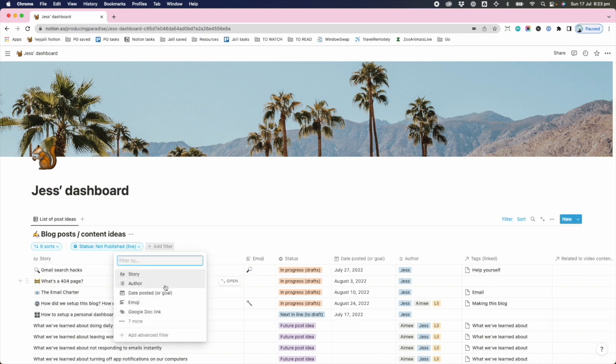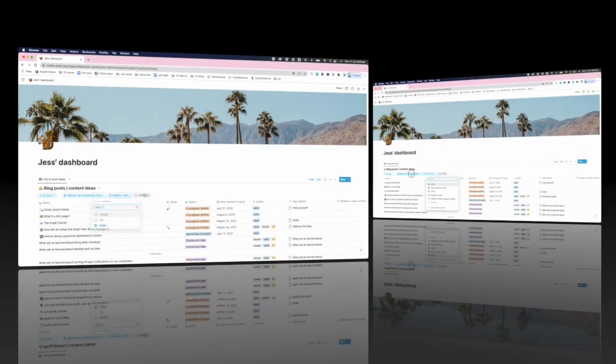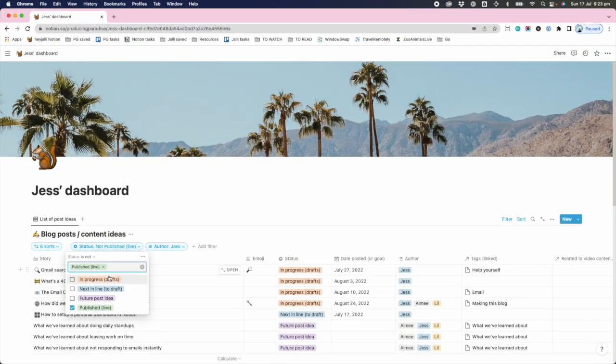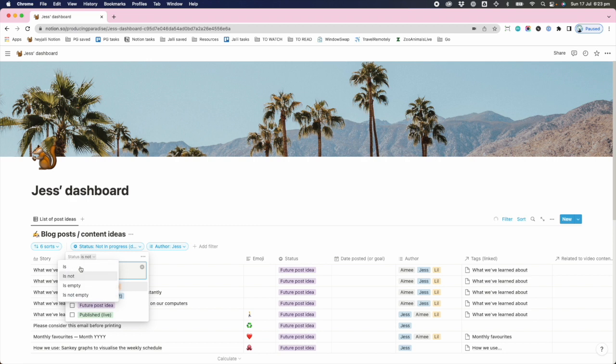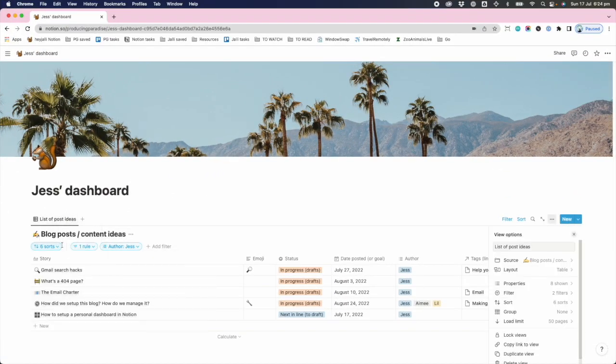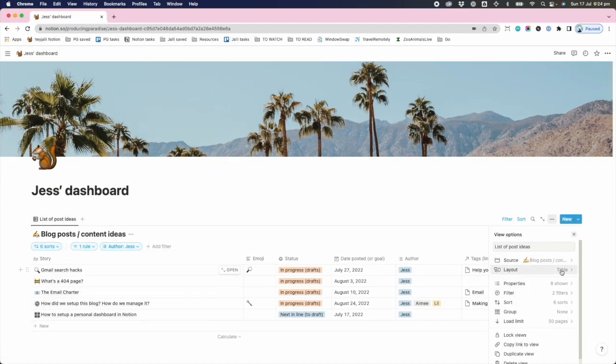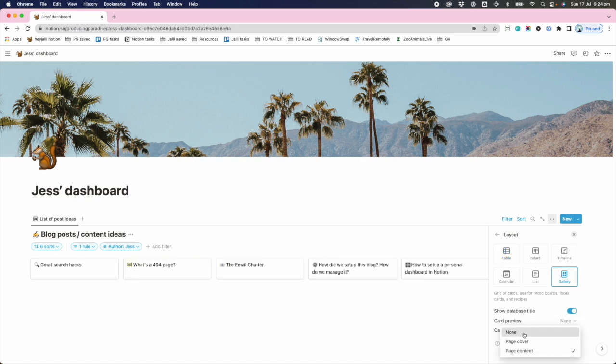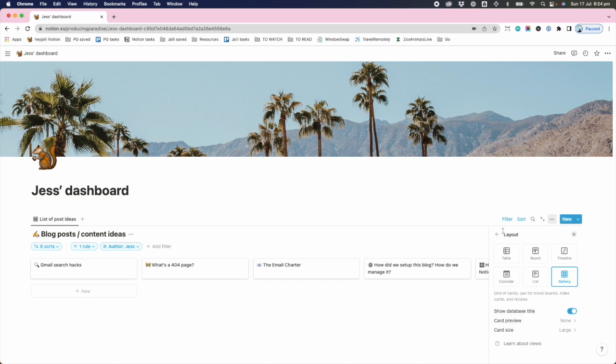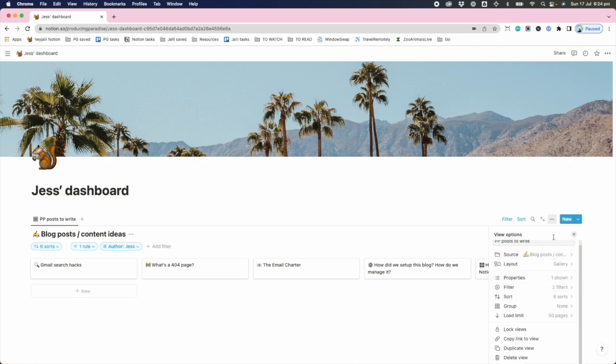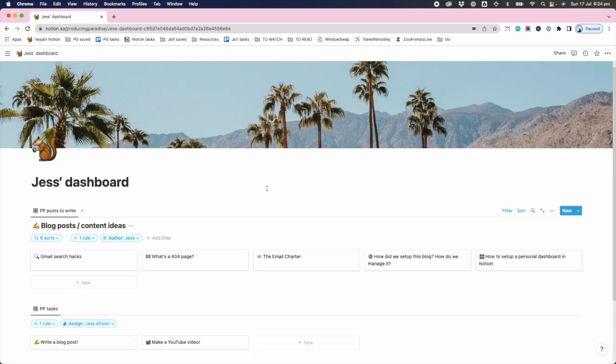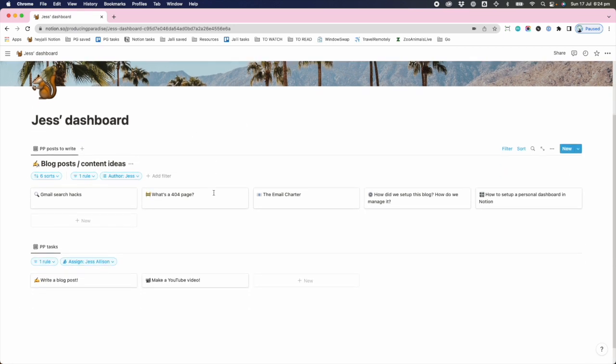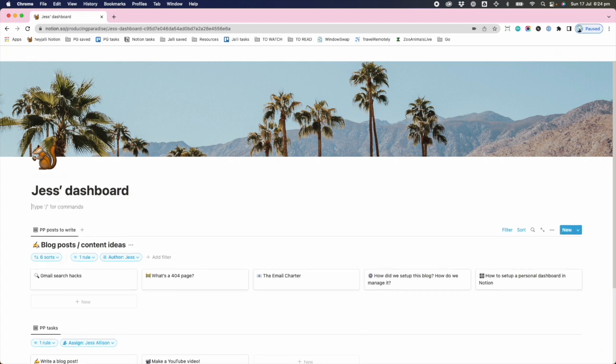Where's my filter? Down here. I want to filter by author contains me. Here it is. By in progress or next in line. Oh nerds, my gallery view didn't work, so I'm just gonna go back in here, change it to gallery, no card content, card size large. And this one is gonna be PP posts to write. Hopefully I've done it correctly this time to save.